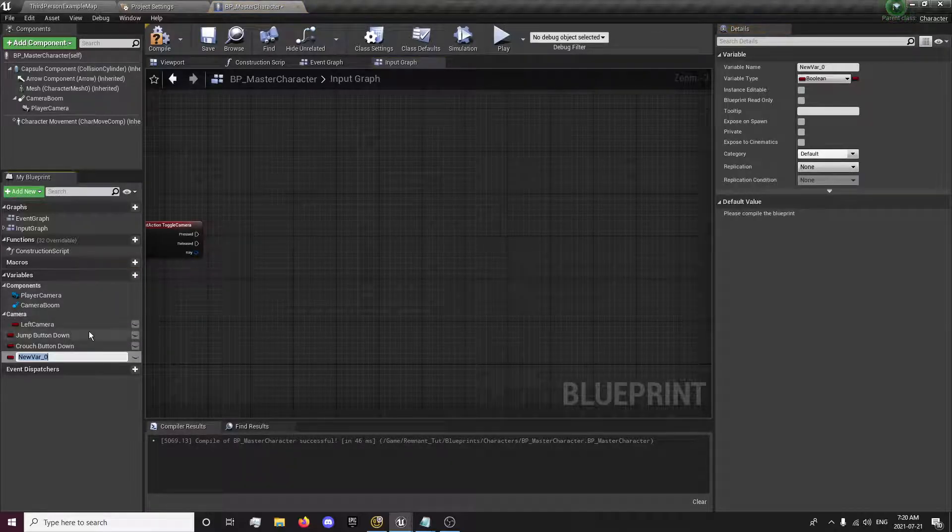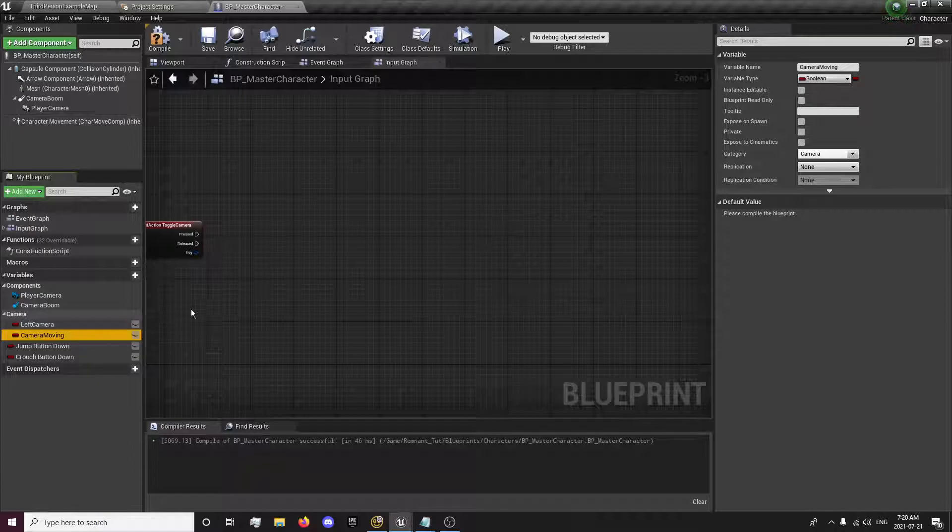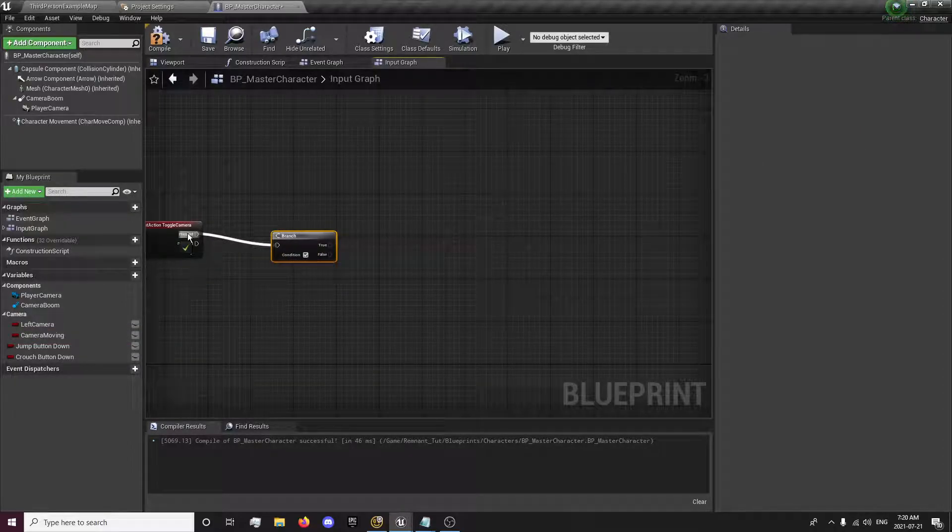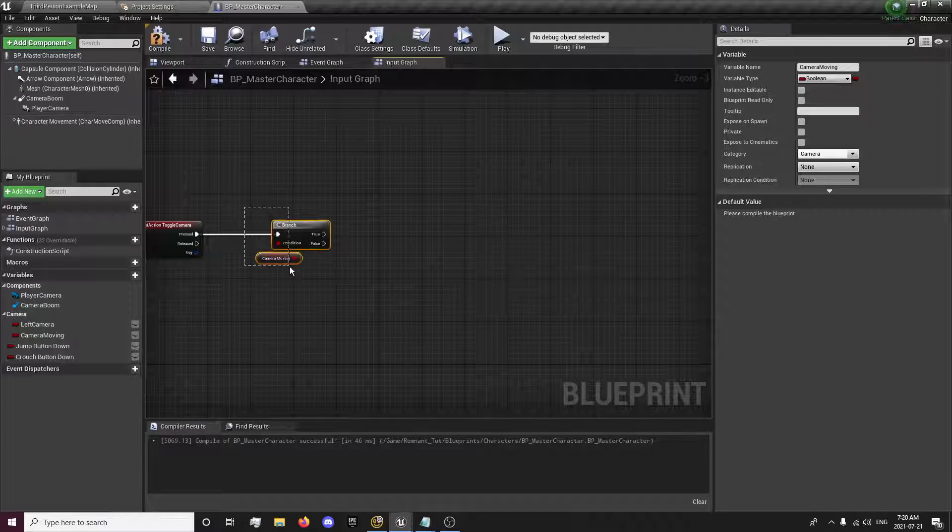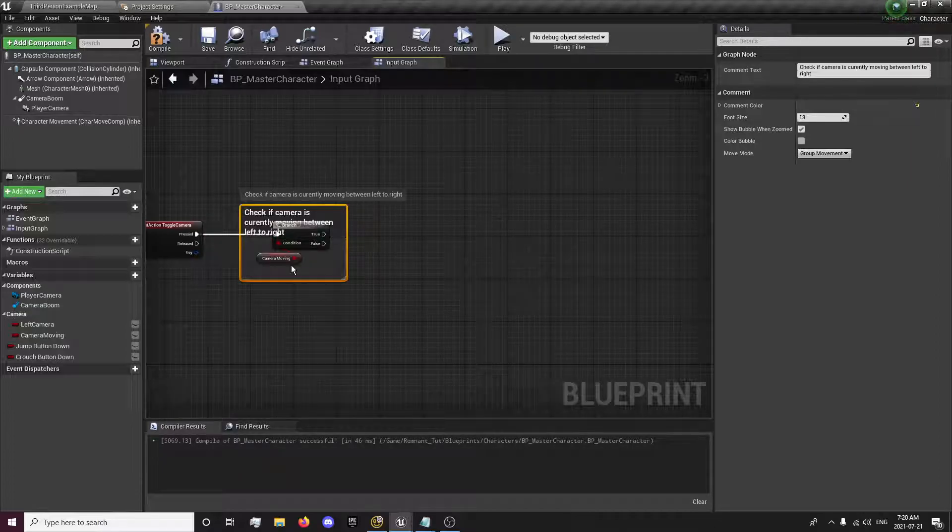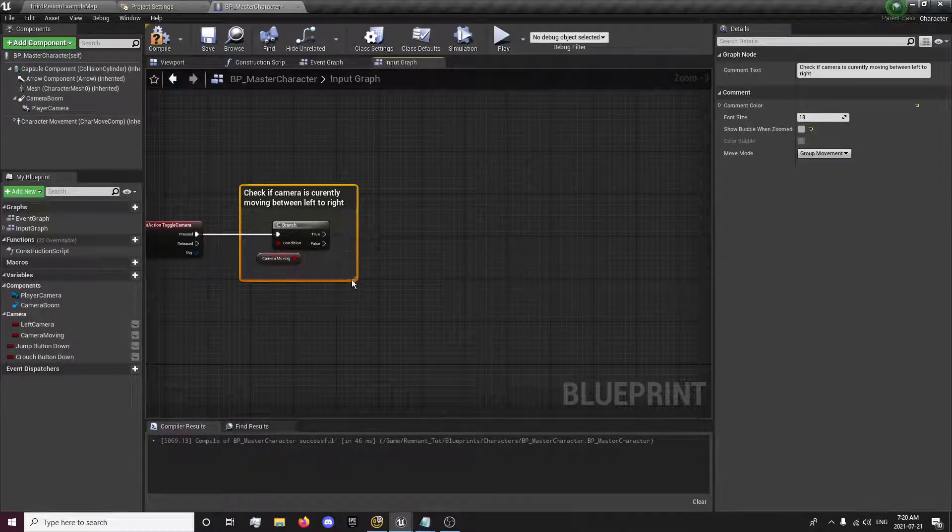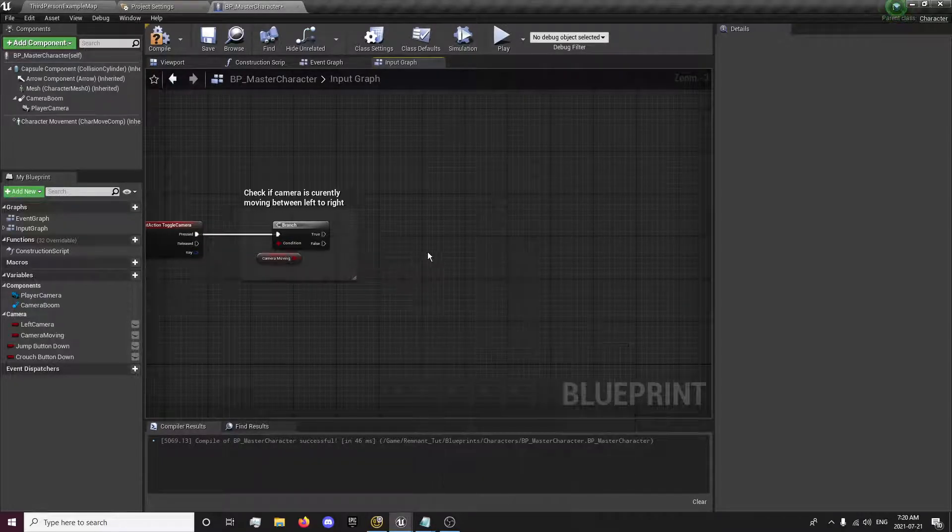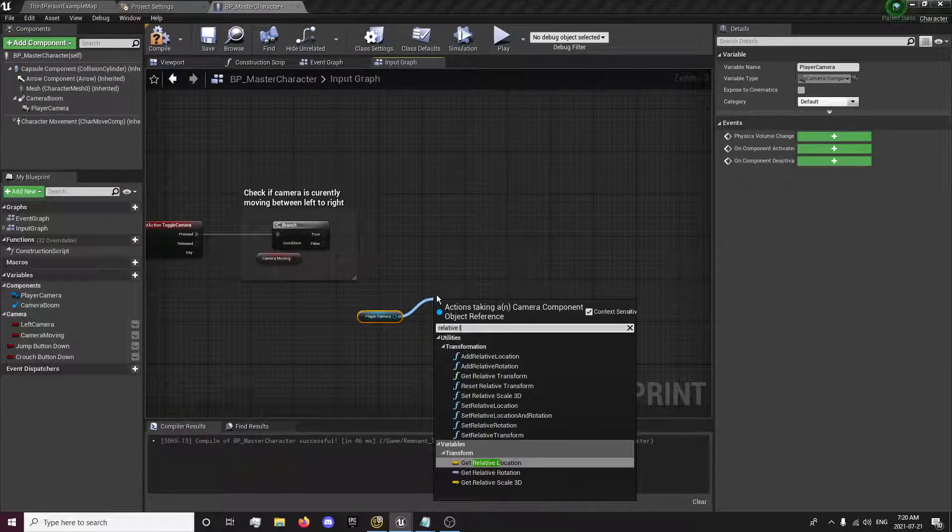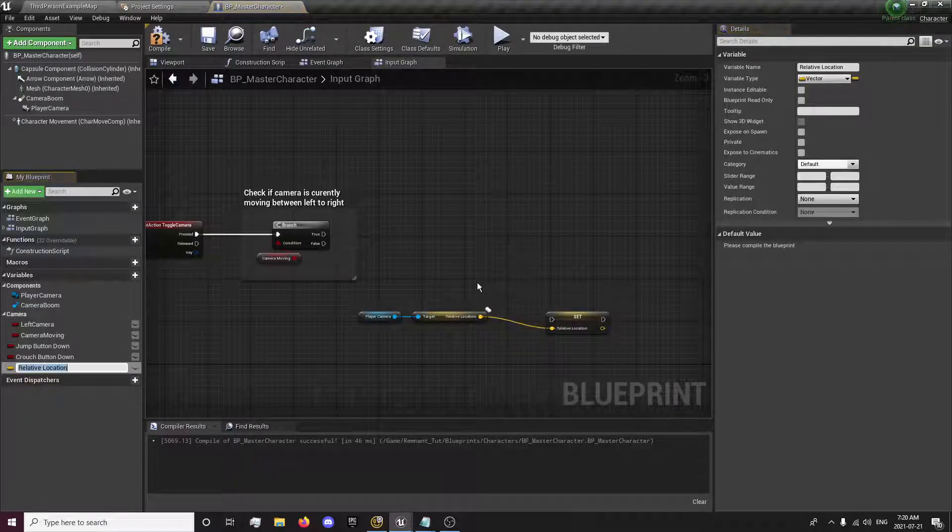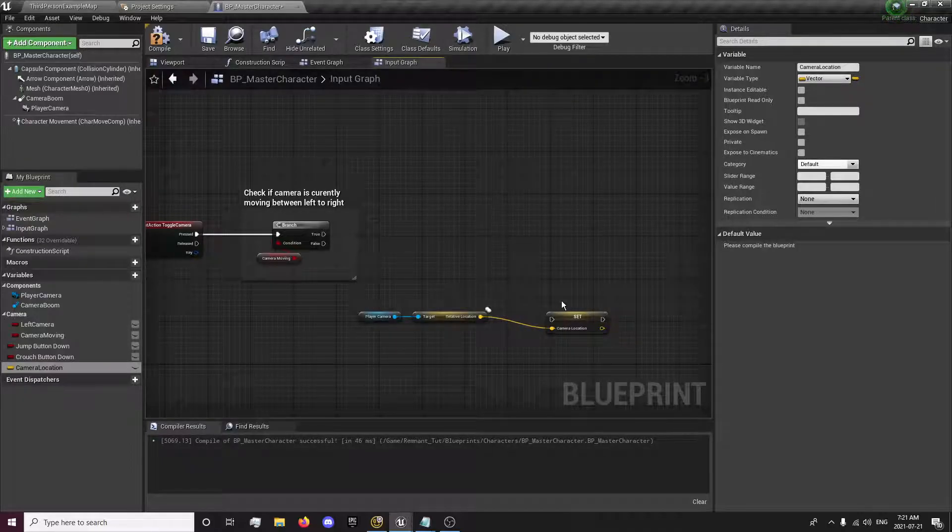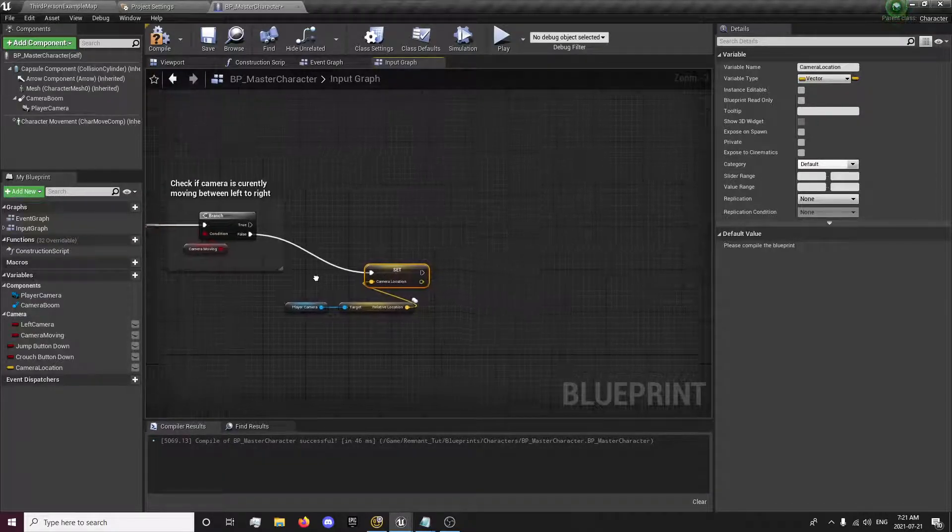First, we're going to need another boolean called camera moving. This will check to see if our camera is currently moving between left to right camera. That's the first thing we're going to check for when we press the toggle camera button. And if it's not moving, we're going to get our player camera, get our relative location, and promote this to a variable. This is going to be camera location. So if it's not moving, we're going to set the current location of the camera.